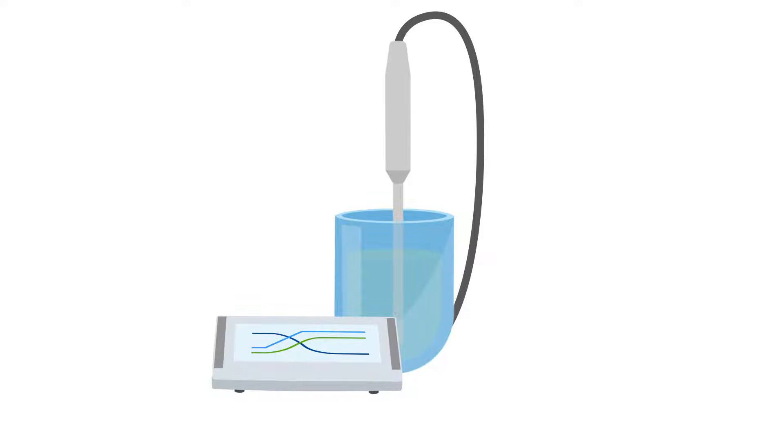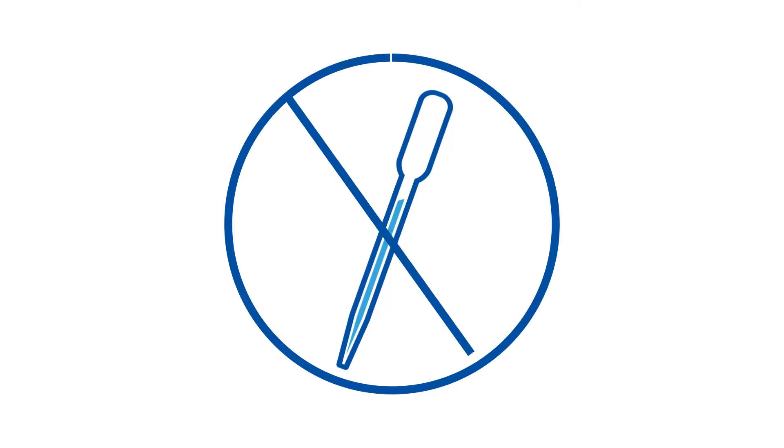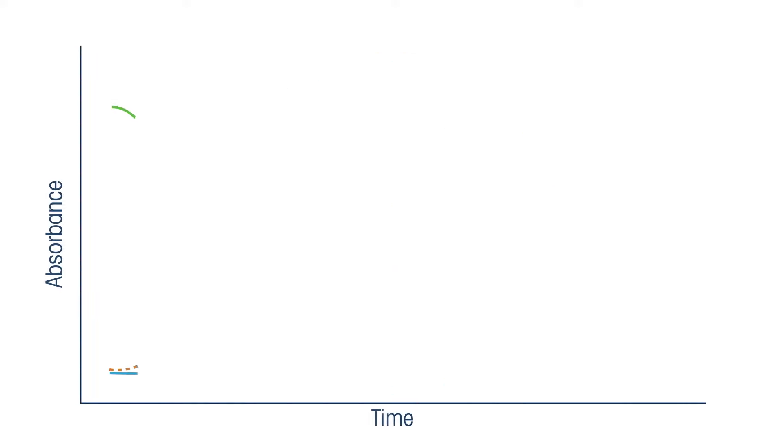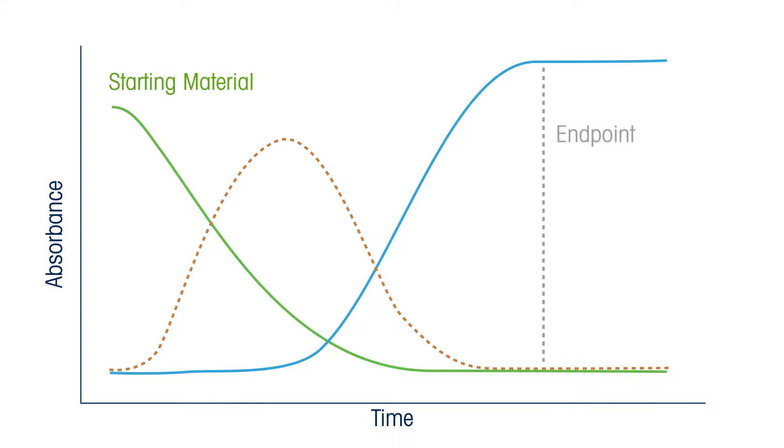Measurements via ATR FTIR eliminate the need to manually sample the reaction for offline analysis, making it possible to determine, in real time, key reaction characteristics such as initiation, endpoint, reactive intermediates, kinetics, and mechanistic information.